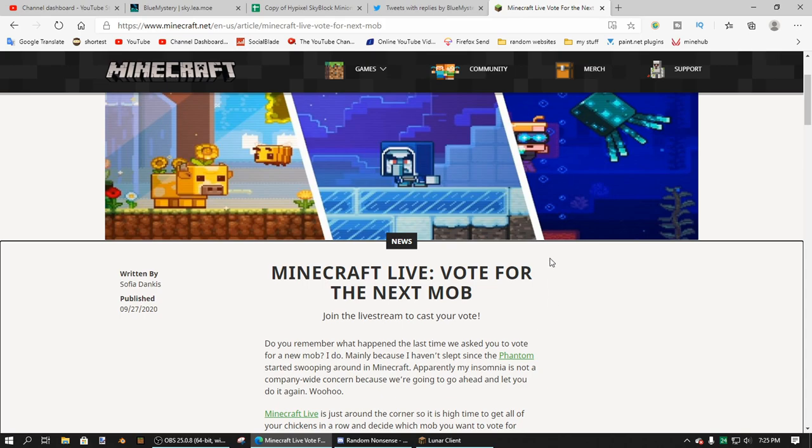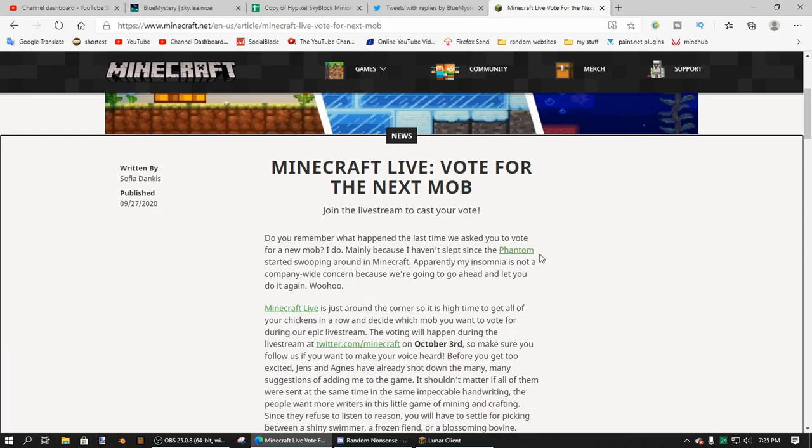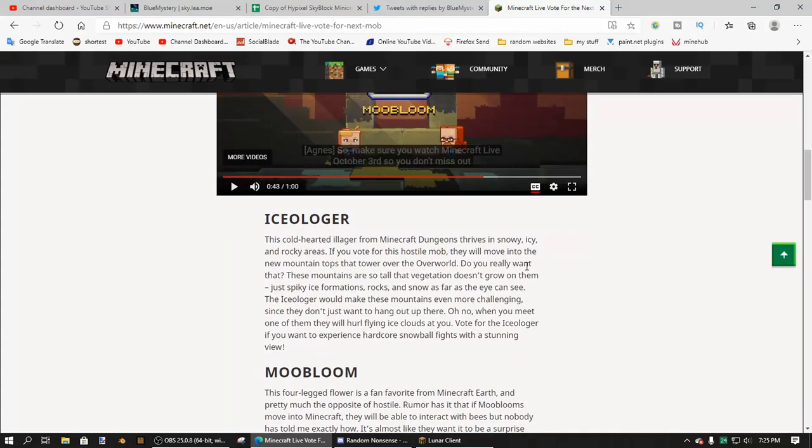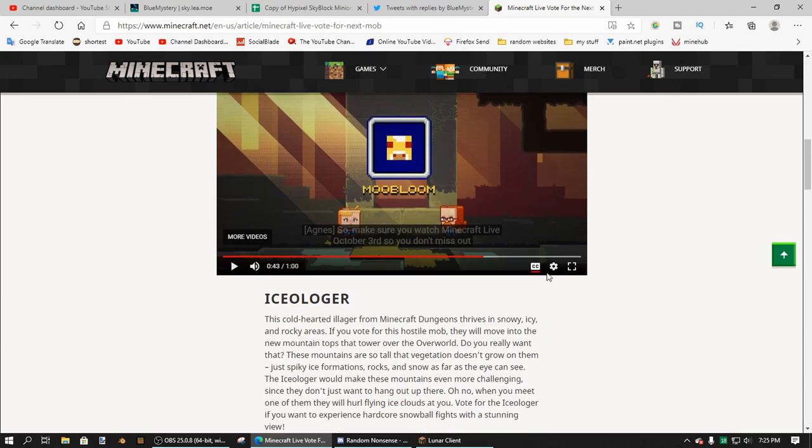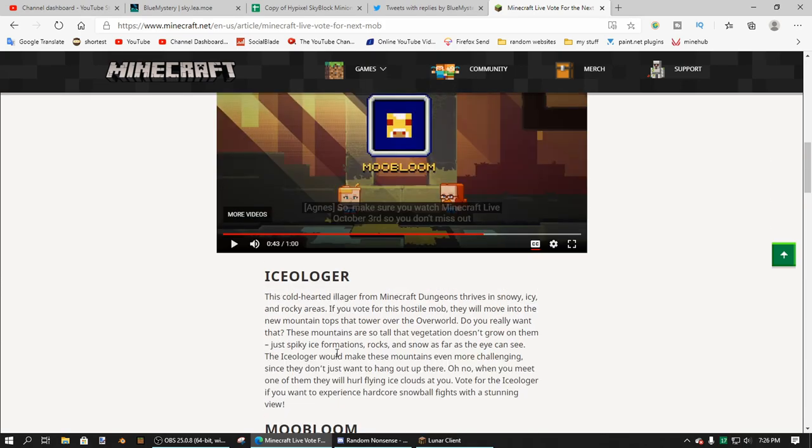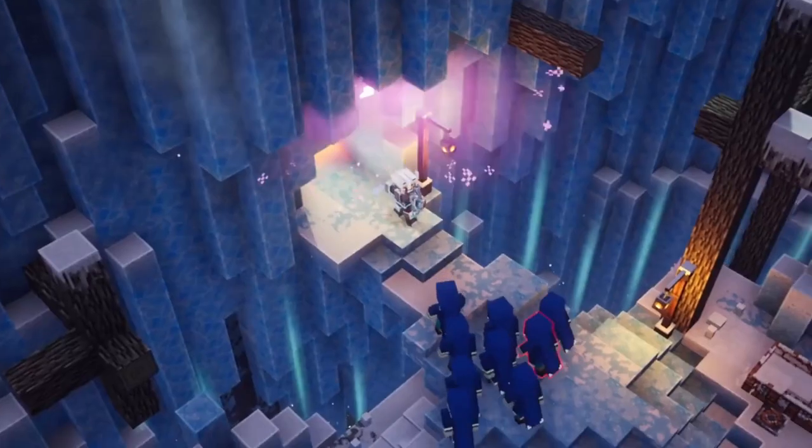And I'm going to go and explain what these mobs are. They do have a video, but it doesn't actually explain anything, so I'm just not going to watch that. Okay, so we're just going to talk about the Ice Oligarch first. It's basically a thing from Minecraft Dungeons that shoots chunks of ice or something. I guess I'll have stuff on screen now.